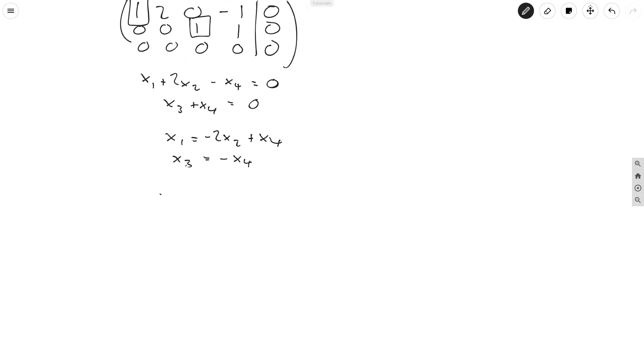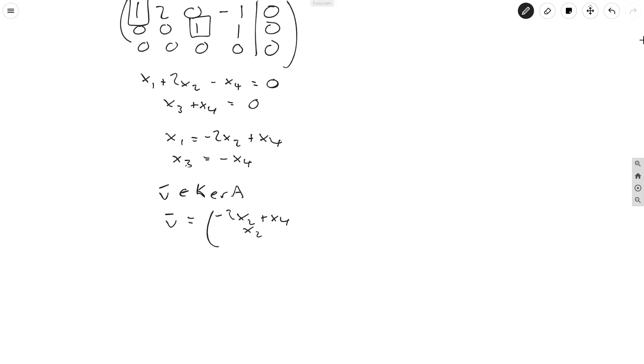So therefore, if v is in kernel of A, v is equal to (-2x2 + x4, x2, -x4, x4). x2 can be anything because it's a free variable. So this isn't as obvious now, because this is not spanned by just one variable, we can't write this easily as a multiple of a vector.